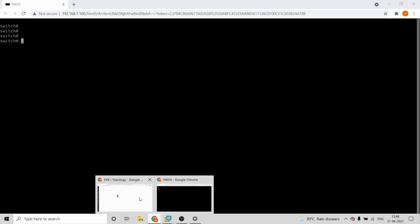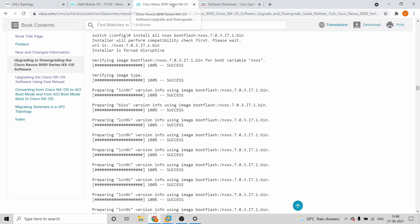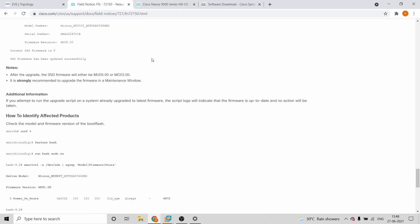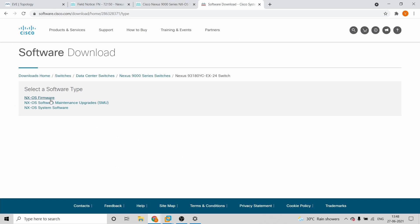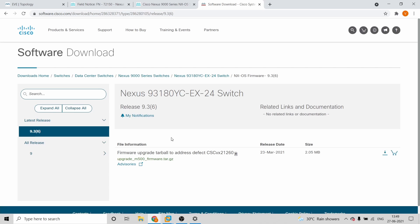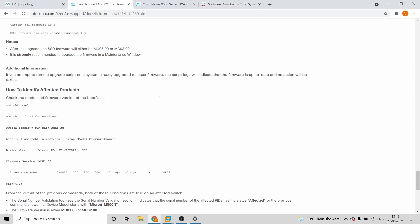First of all, please look into the firmware download. For firmware upgradation, you'll have to download the file from the Cisco site under: Downloads > Data Center > Nexus > the Nexus model switch, and then click on Firmware. That will redirect you to the firmware software page where you download the file.